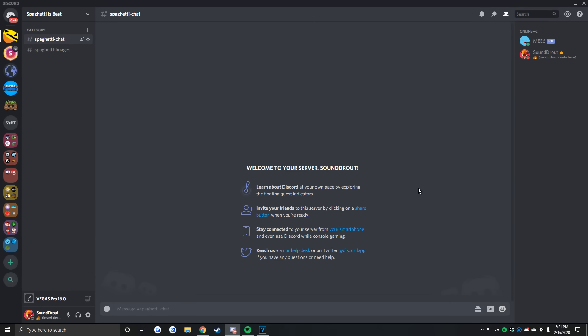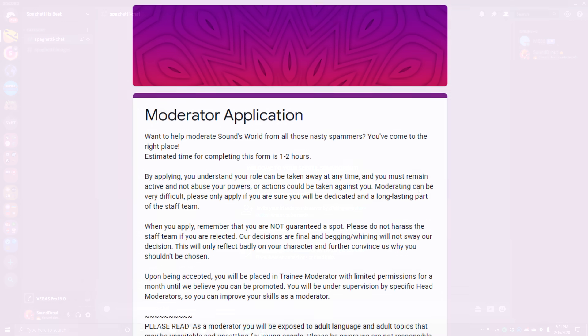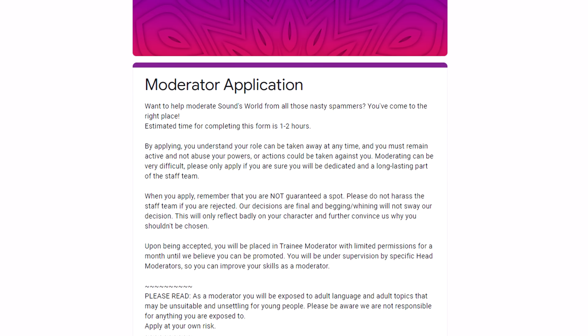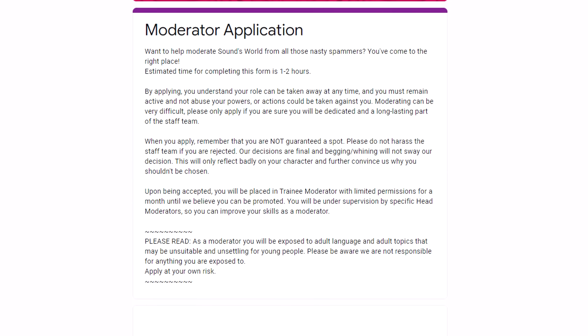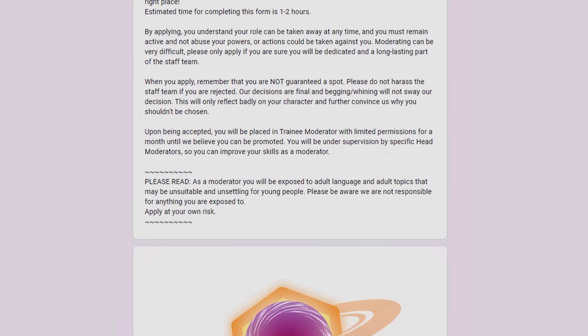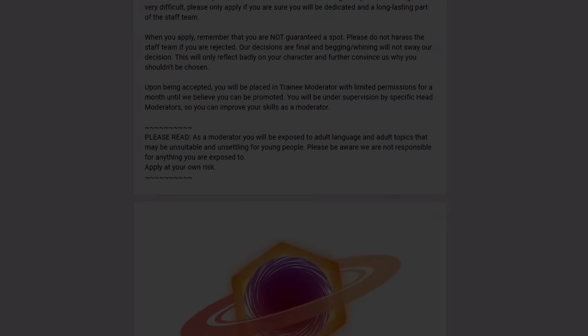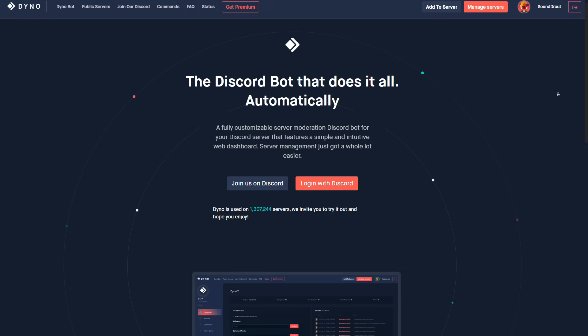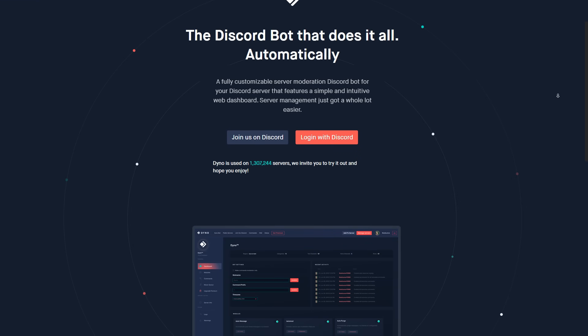To get moderators on your server, you could use various methods, like staff applications, or simply asking trustworthy people within your community to help you out.